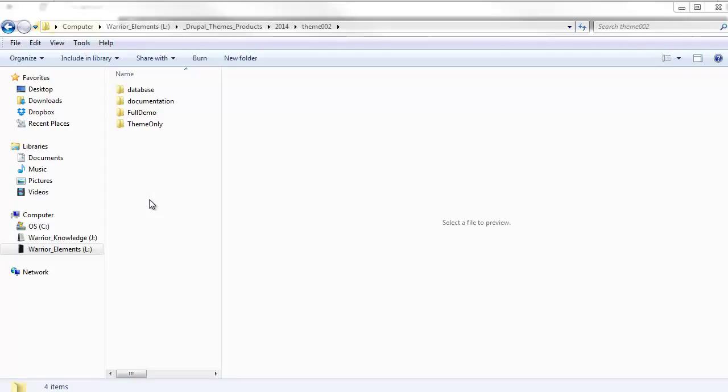This video will walk you through the process for installing the DAWN Drupal 7 responsive theme. There's two potential ways that we can install this theme. I'm going to show you the fastest first.